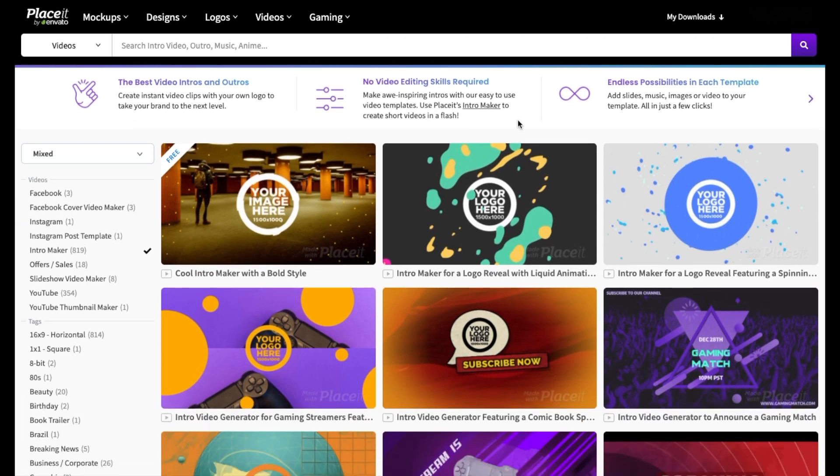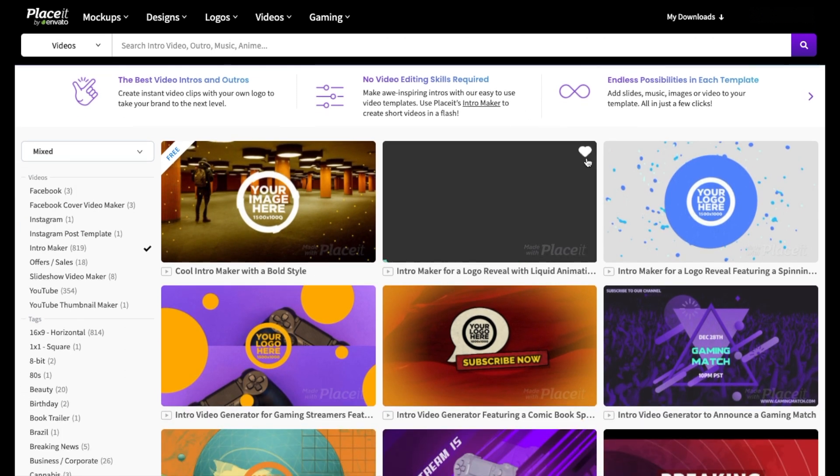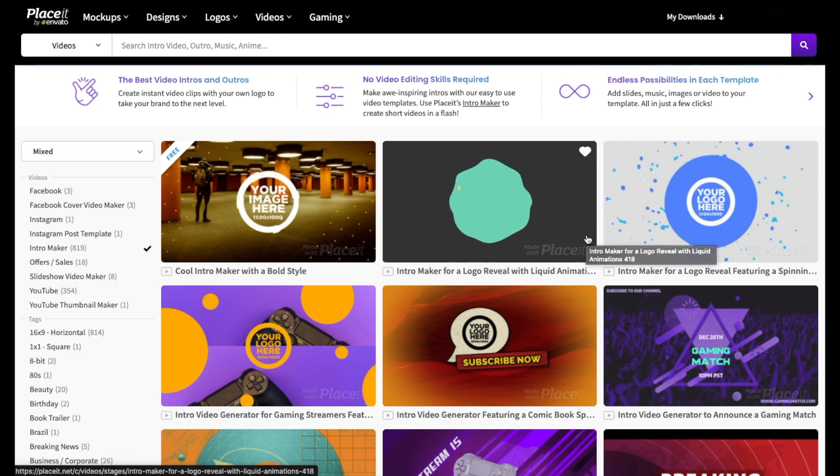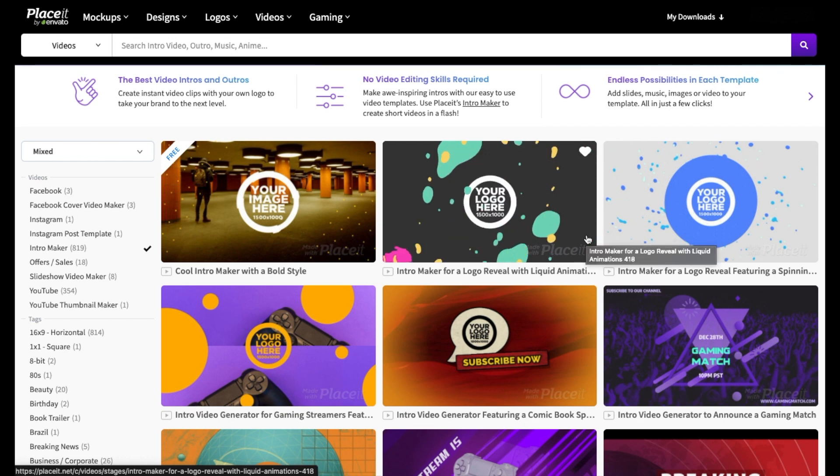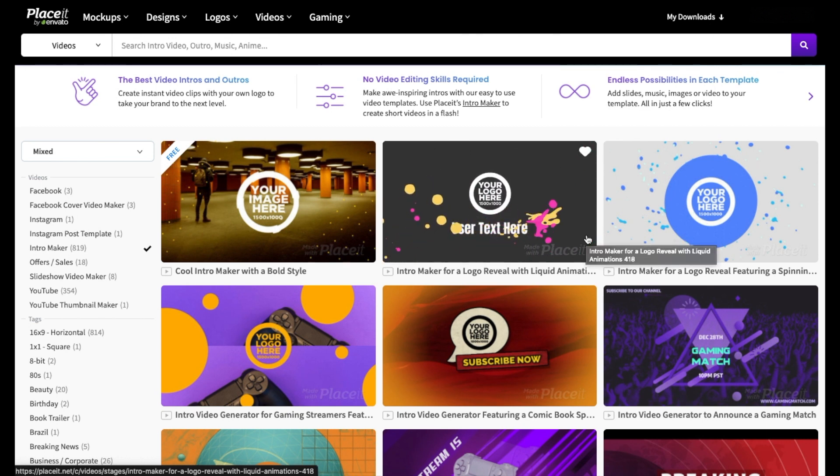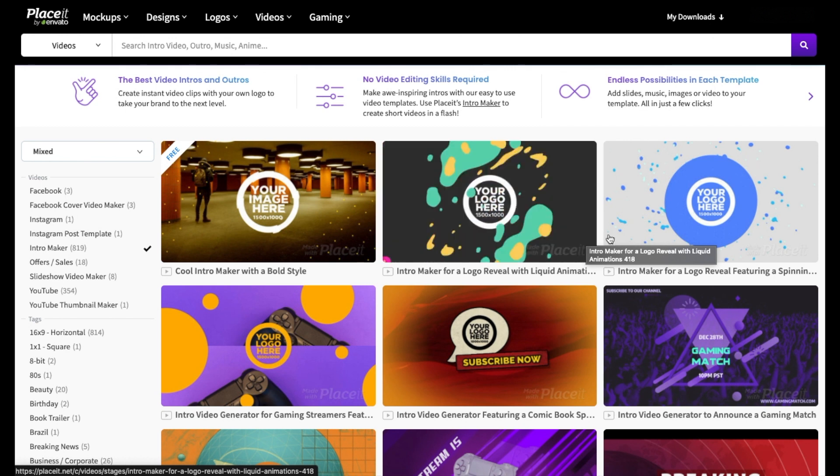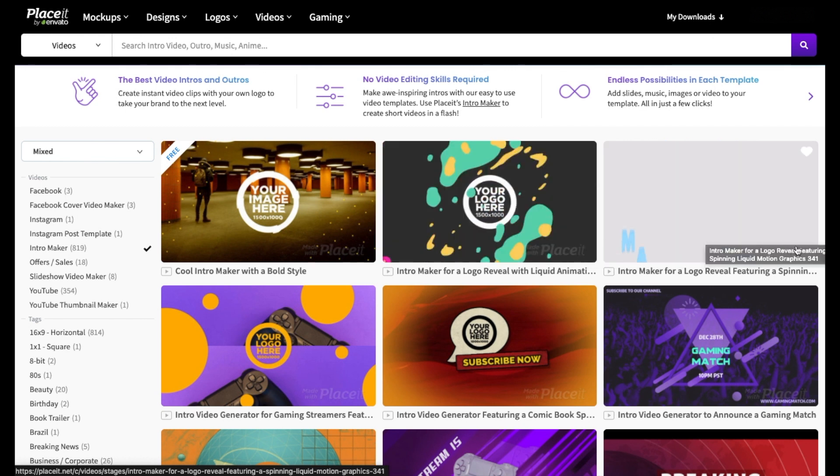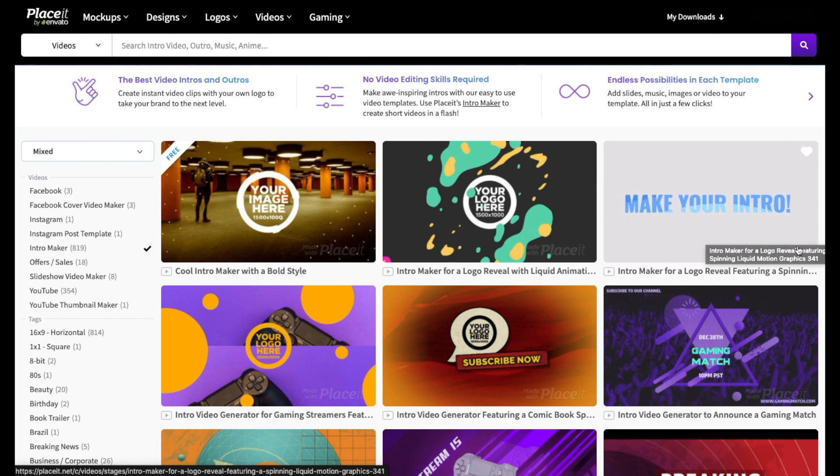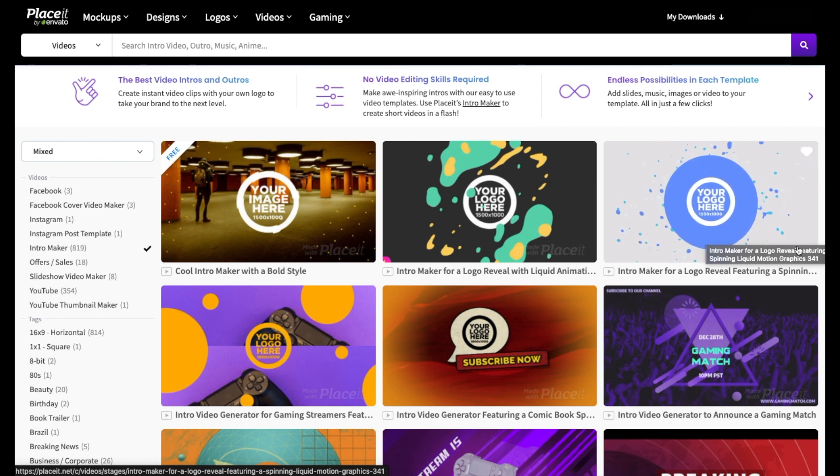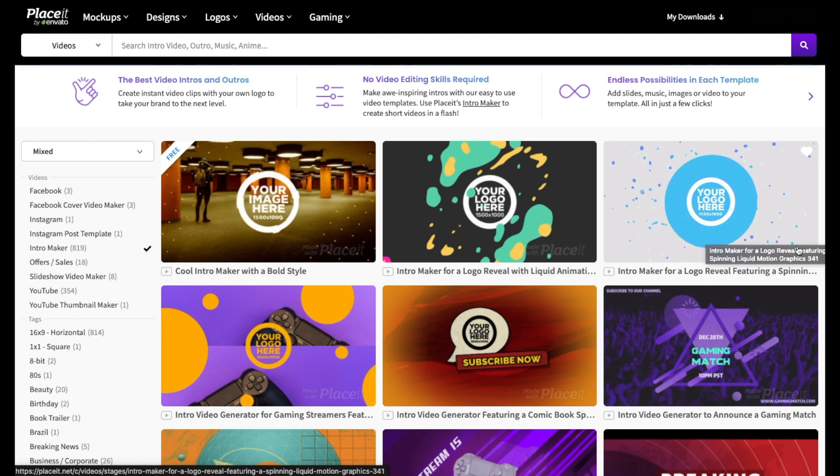Once you scroll down the page, you can hover over the different options to see a preview. And as you can see, they're very creative and very professional looking as well.